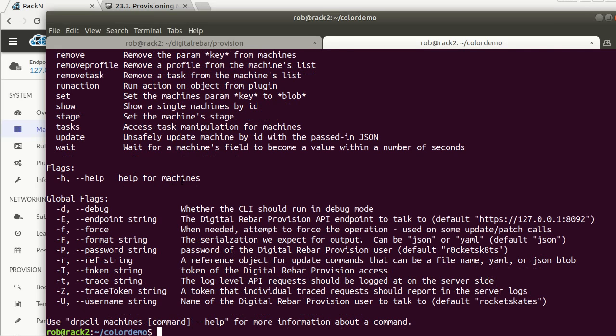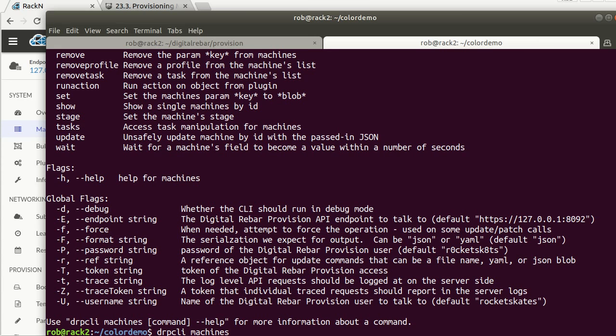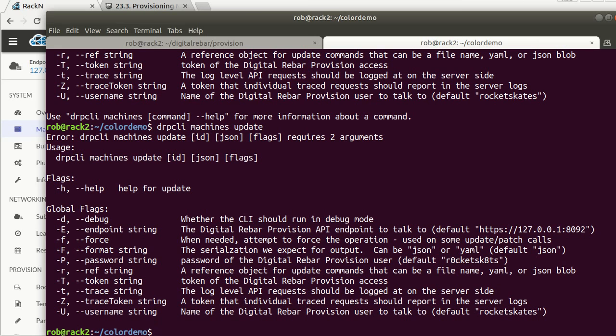What I'd really like to do is switch this from red cloud to something different. So I can do a green leaf. I can use the DRPCLI machines, and if I don't know what to do, I can just get help. I want to do an update of the value itself. In this case, we're just changing metadata on the machines. So I'm going to say machines update.